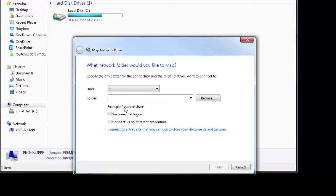You'll notice there's an example: backslash backslash server backslash share. So just key it in.